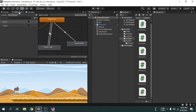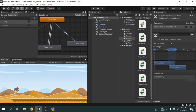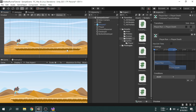Now we open the animator window, as I forgot to do something. We will click the transition we just created. We will add a condition — the condition automatically took the jump parameter, but we will change that to 'death'. We will also disable 'Has Exit Time' as we want the animation to play immediately without taking extra time. Now we can hit play.